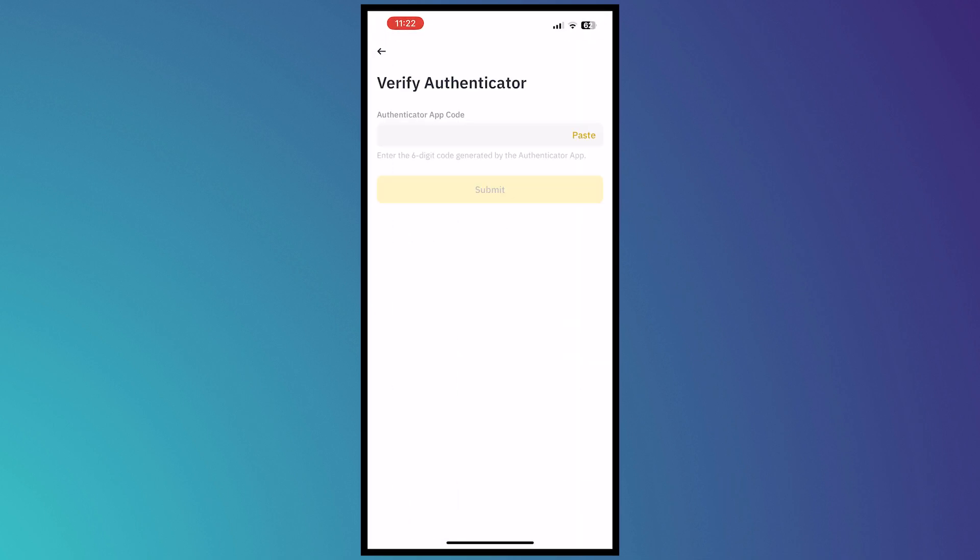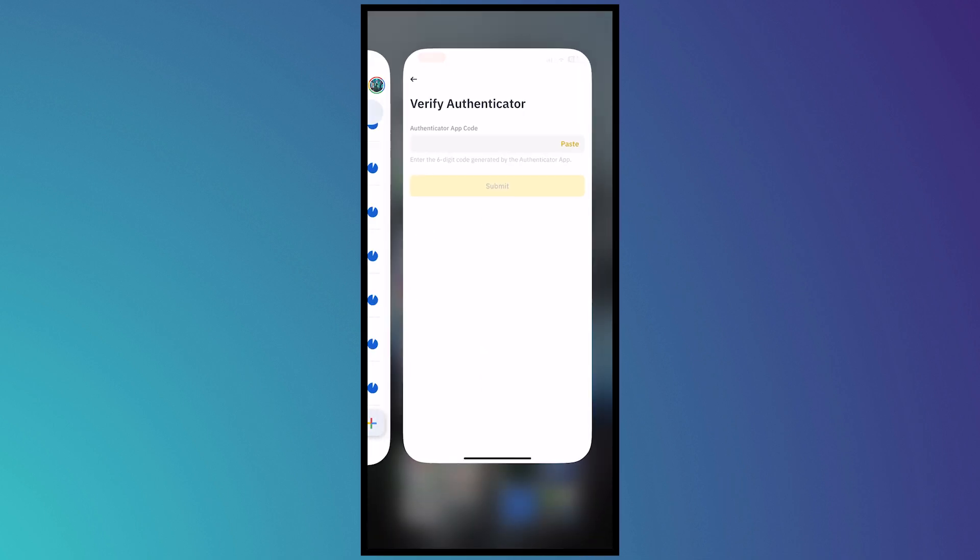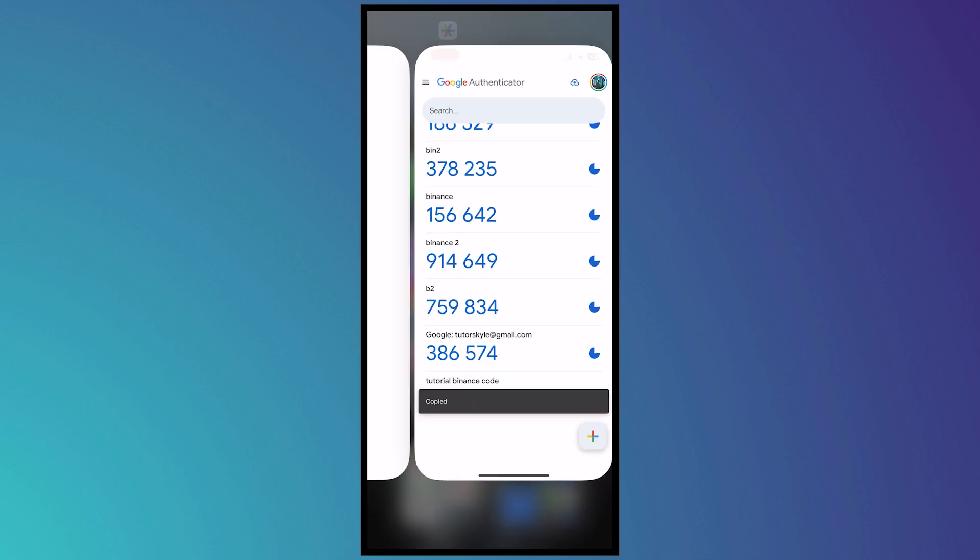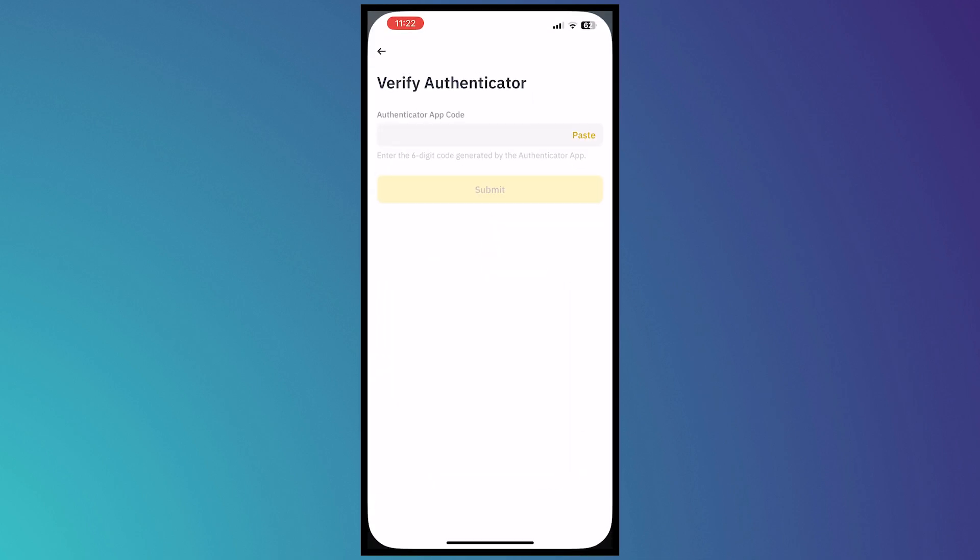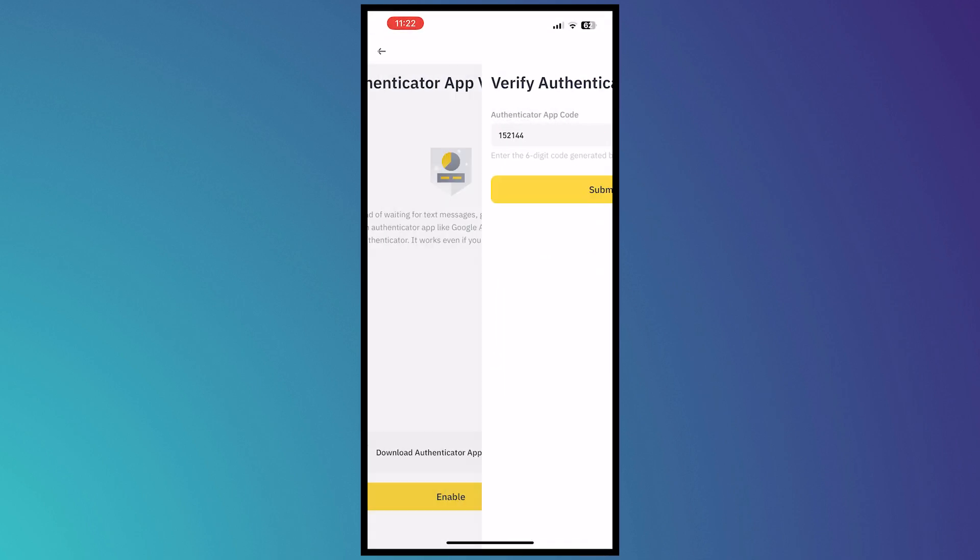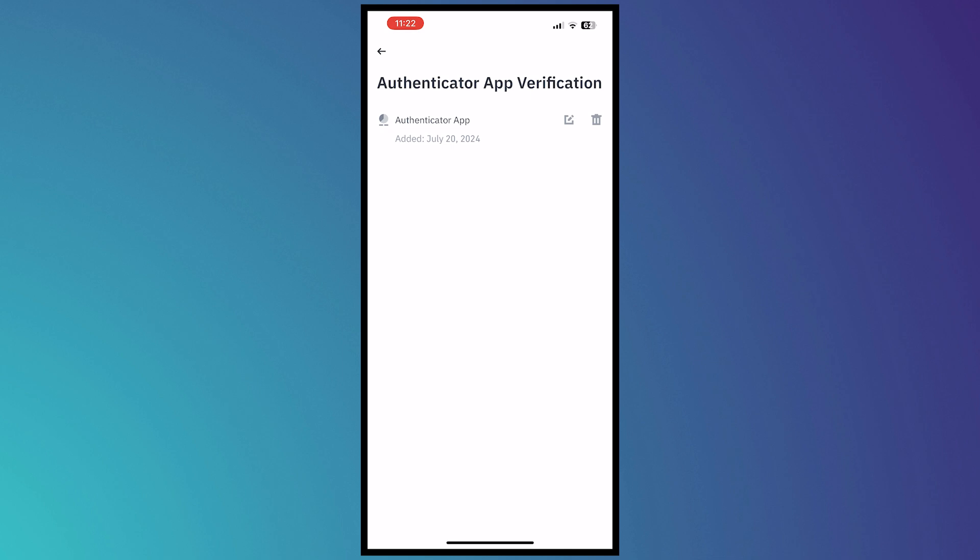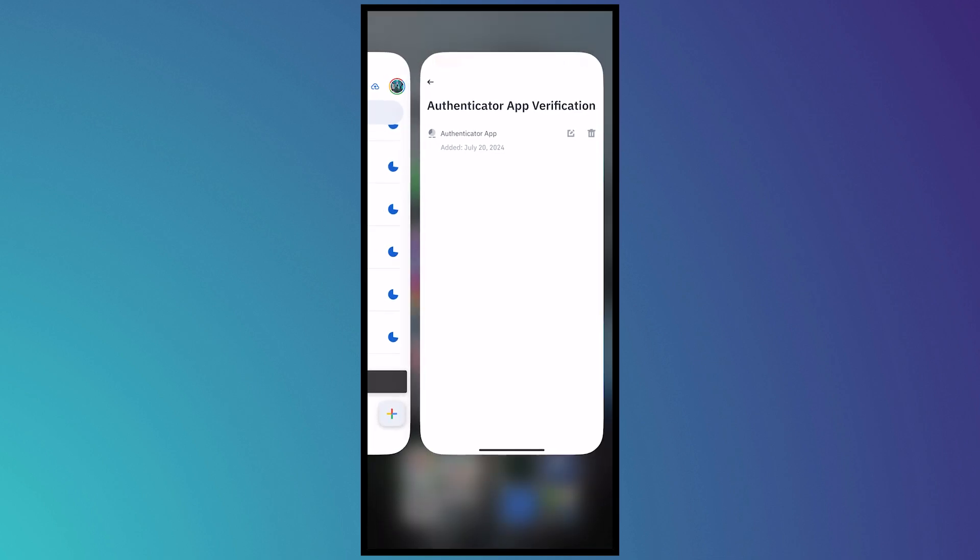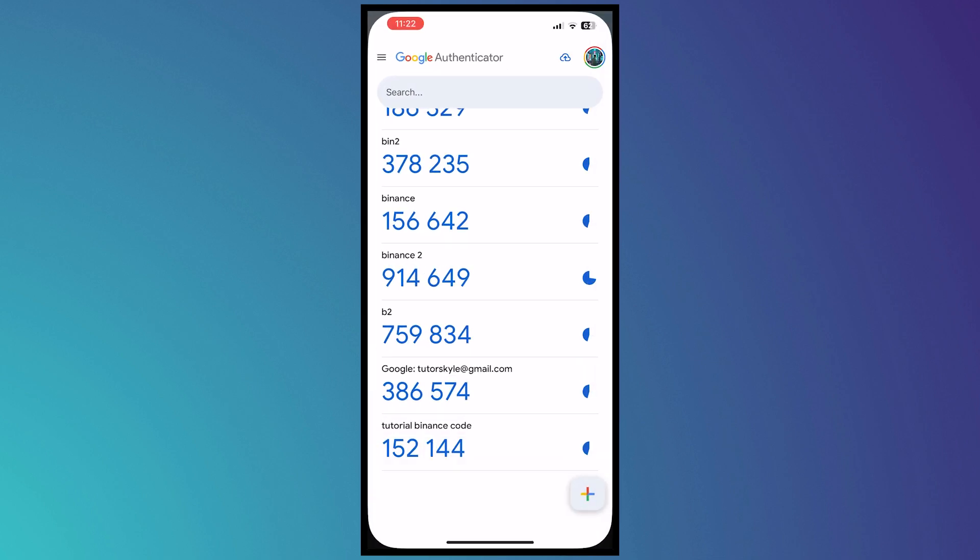And then all I have to do is just provide the Authenticator code and paste it. Paste that and submit. And now there we have it. We now have used Google Authenticator. So that is basically how you use it.